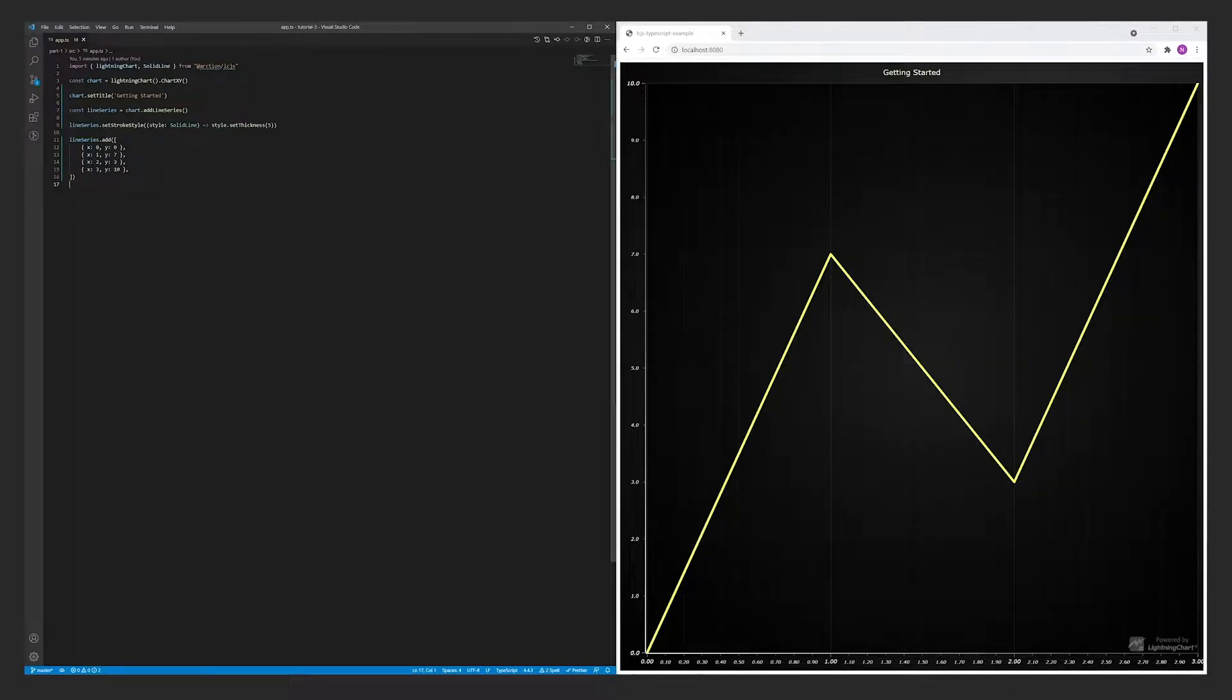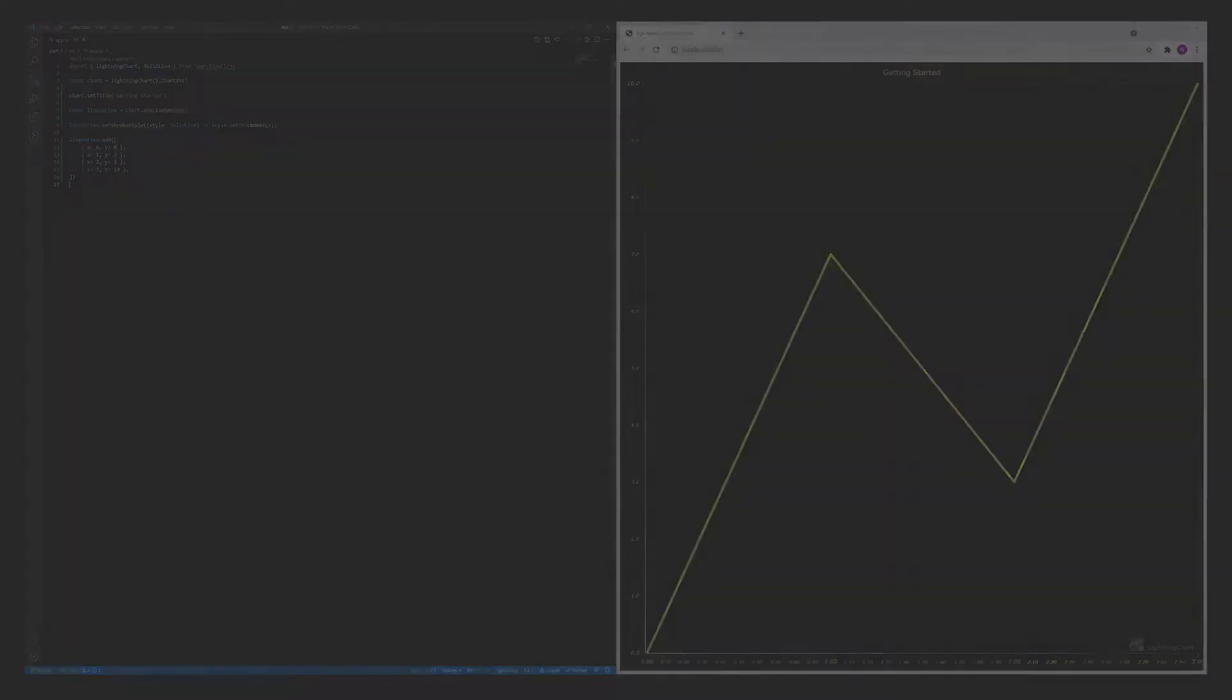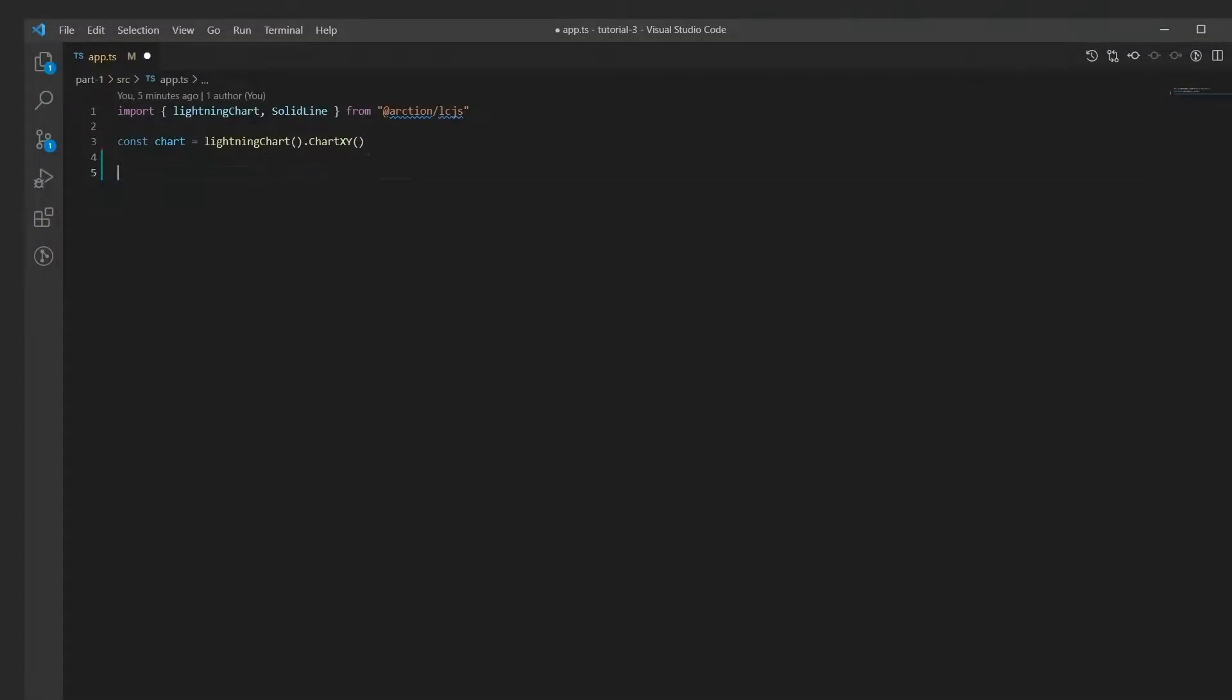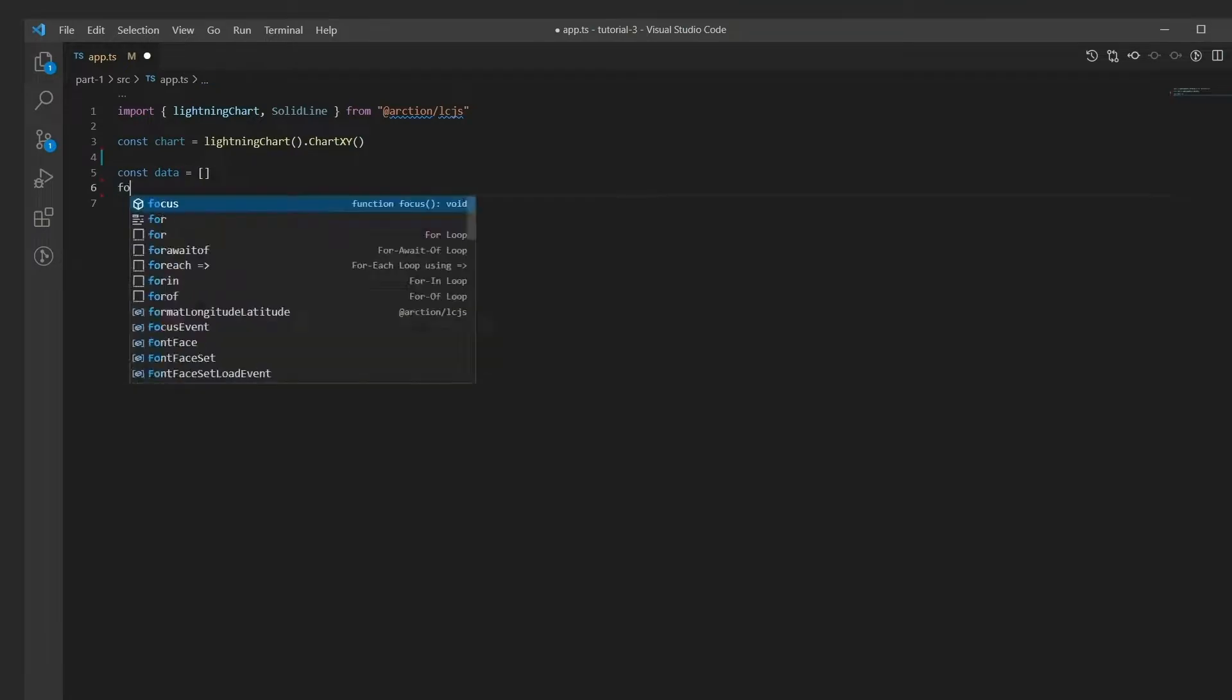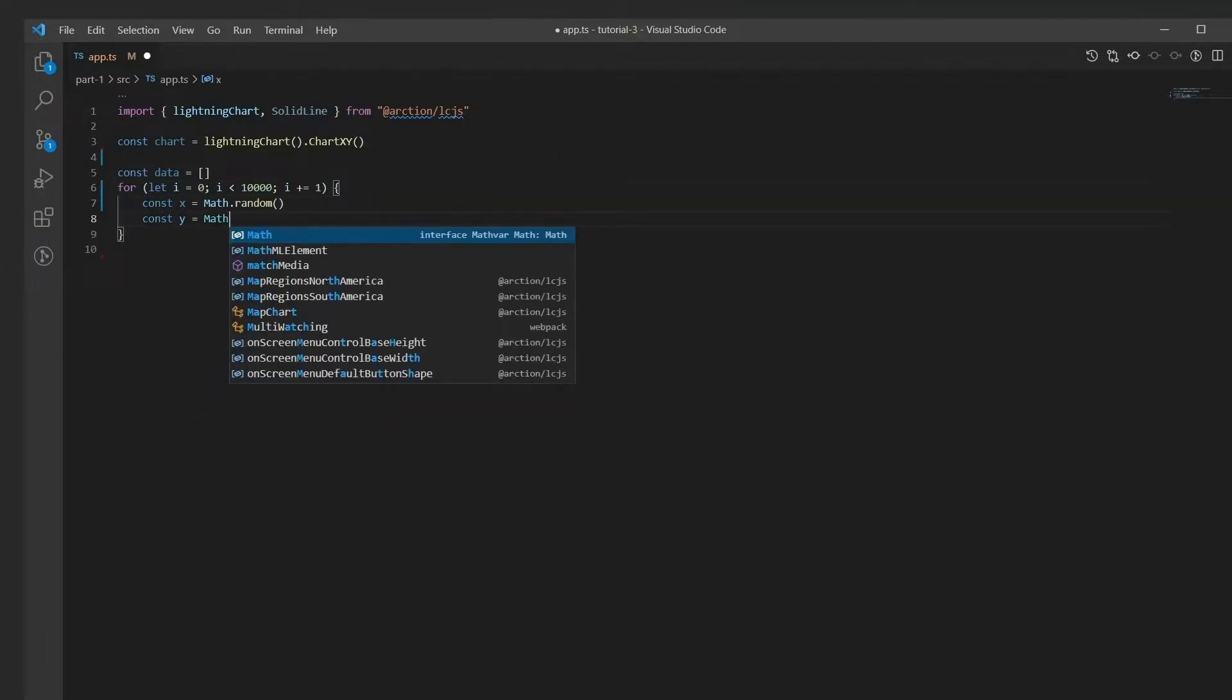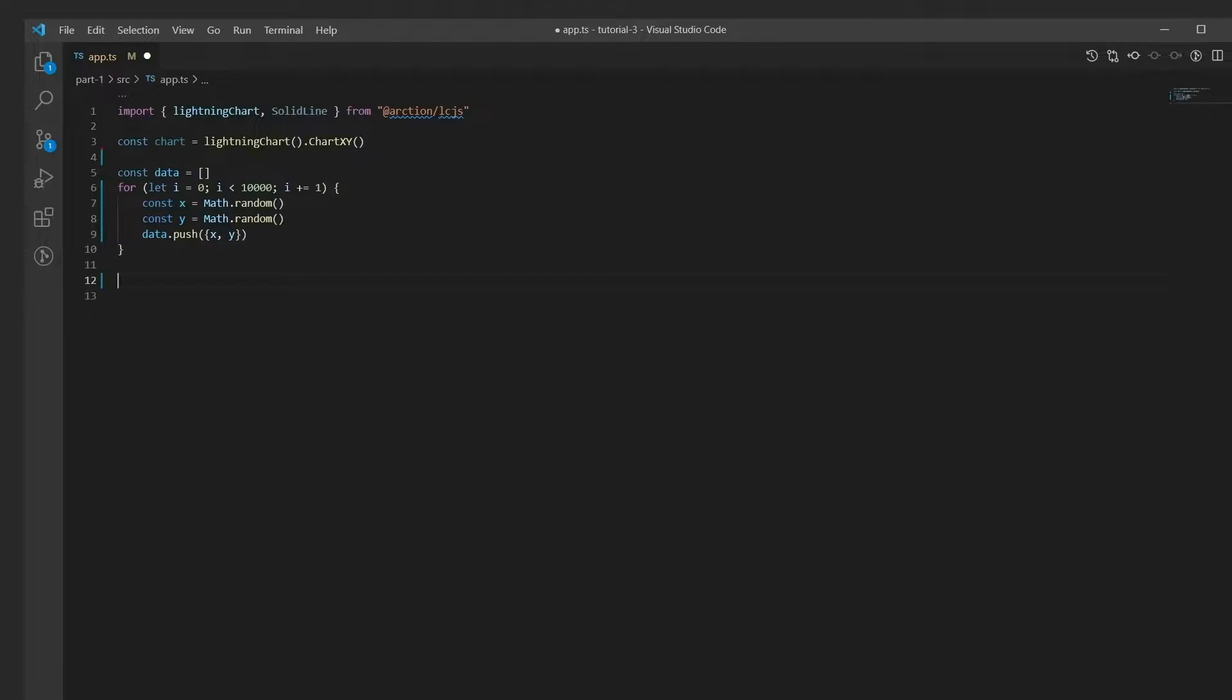Creating a LightningChart scatter chart is really quick and easy. Let's just scrap this template code and generate the test scatter data set. We now have a list of XY value pairs.